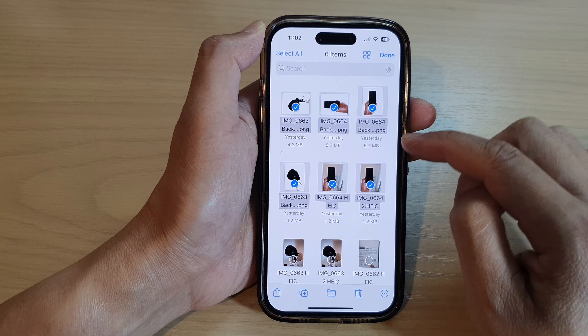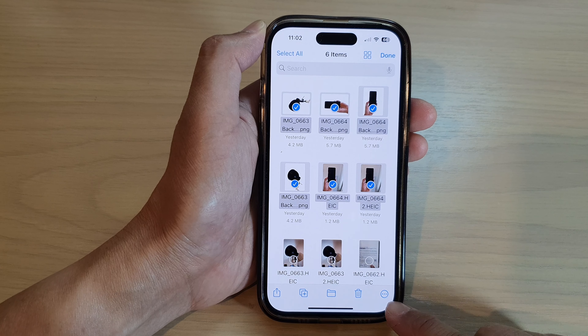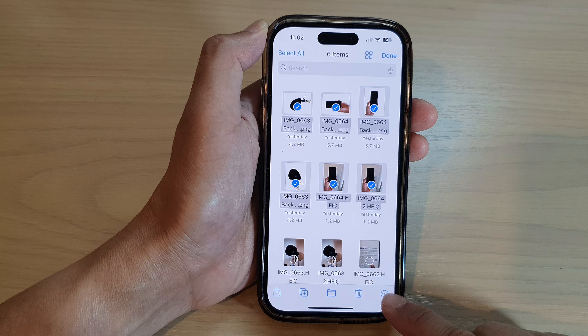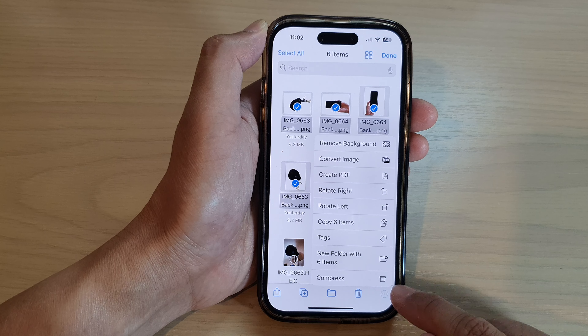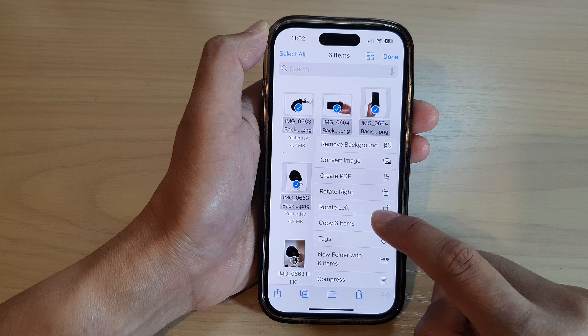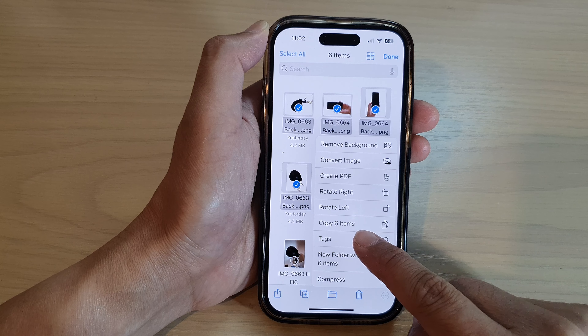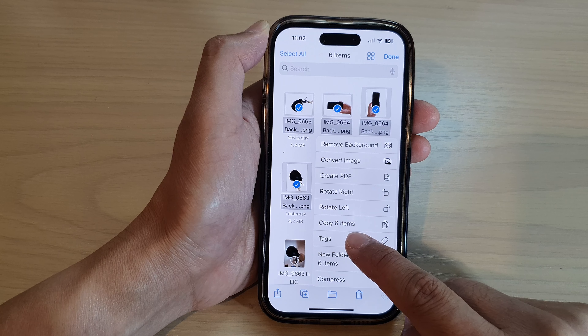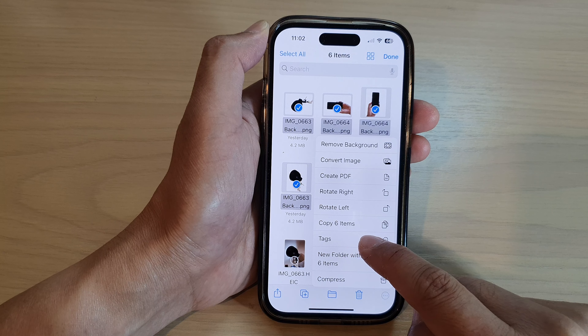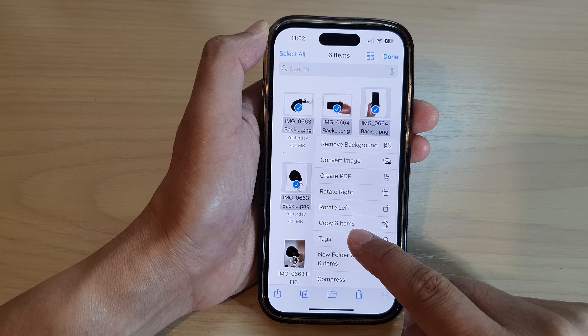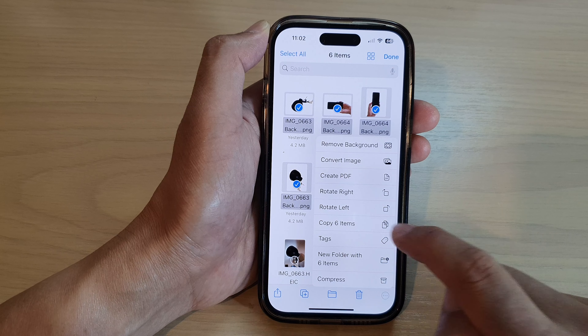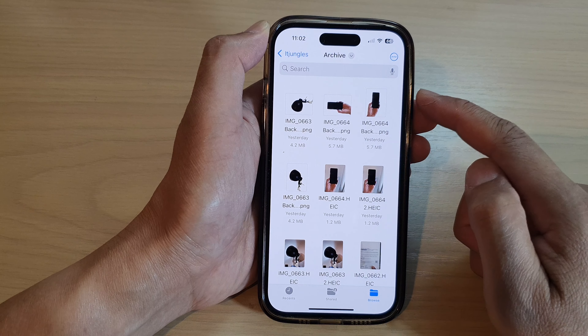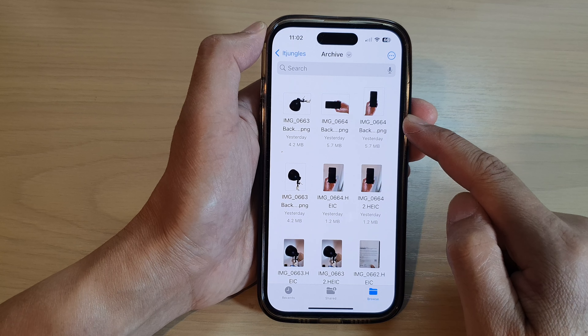Now select one or multiple items, then tap on the More button at the bottom and then tap on Copy. Six items — in your case it will be your selected items — and now they are copied to the clipboard.